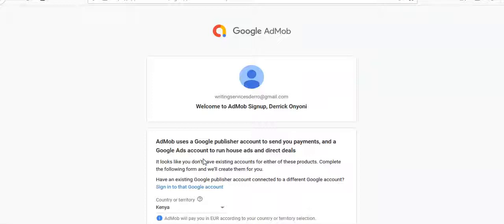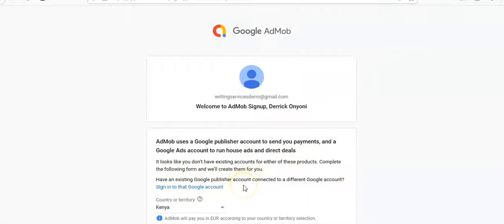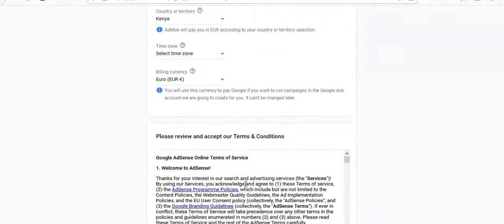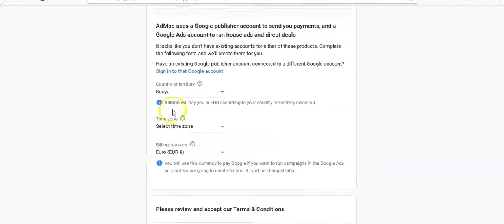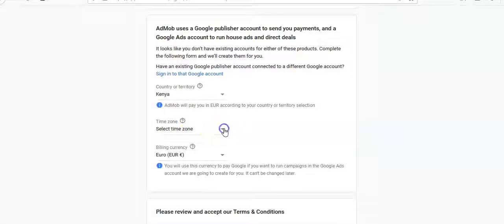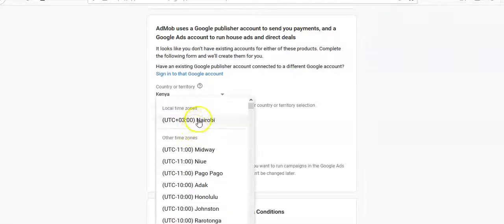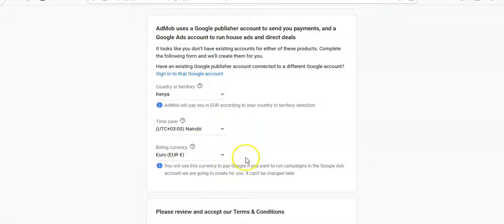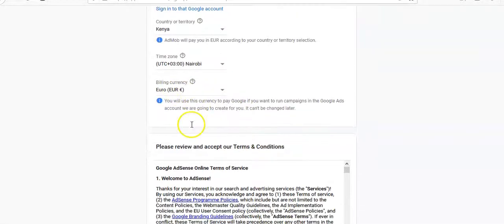It says it looks like you don't have existing accounts for either of these products — complete the following and we'll create them for you. We'll put in the country name, then select the time zone. Our time zone is GMT+3. We'll select billing in Euros, then review the terms and conditions.